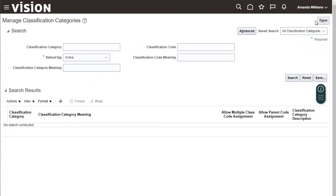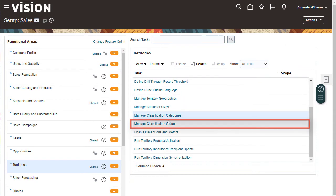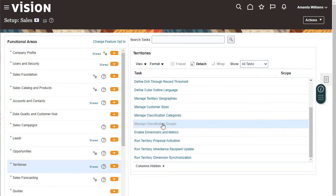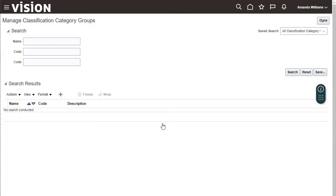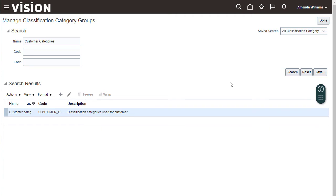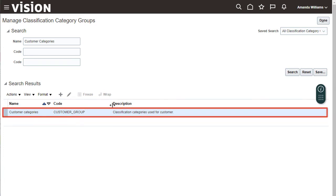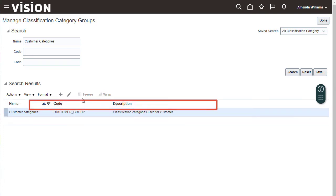The next step is to add your new category to a classification group. To use your new Account Priority classification to assign territories to accounts, it must be part of the Customer Categories group. Search by name. Here it is. Click Edit.